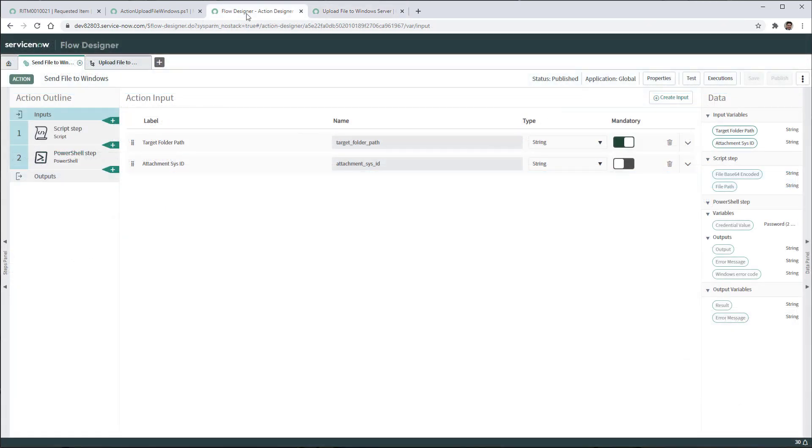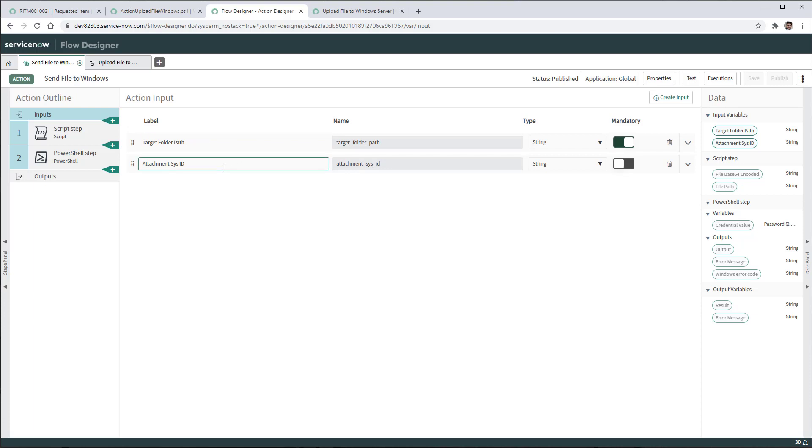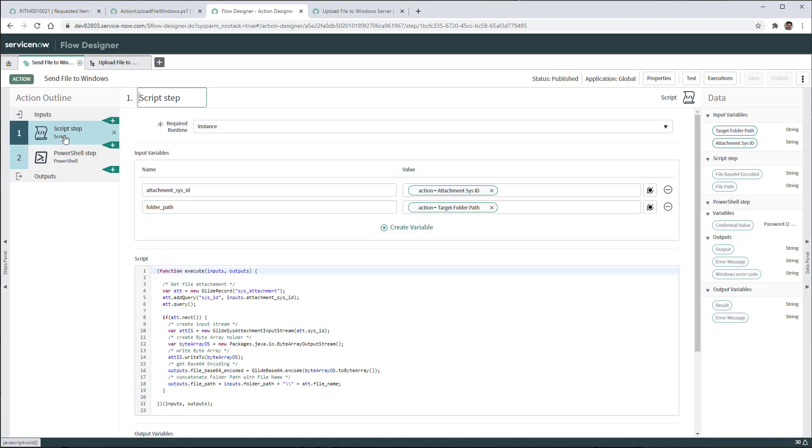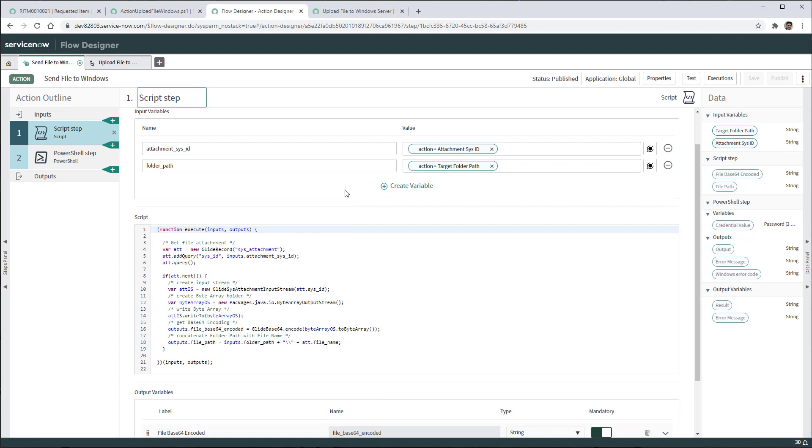If I take a look at the flow designer, first let's take a look at the action, which is to send the file to the Windows server. As input it's going to ask for the target folder path and the attachment sys id of that file that has been loaded on the catalog item form by the end user. There is one script step that will take those two inputs for the attachment sys id and the folder path and it will make a query on the sys attachment table to obtain the file.